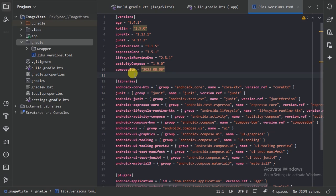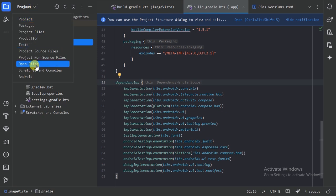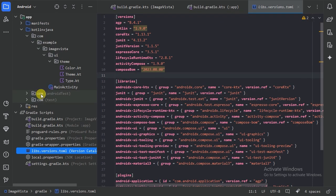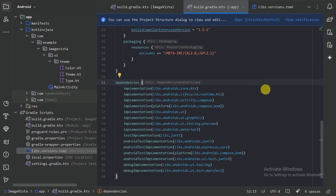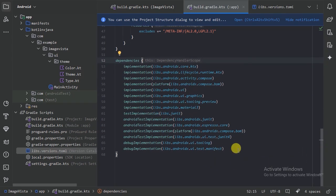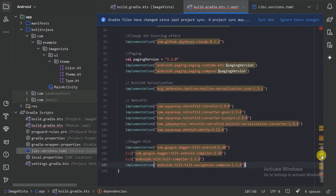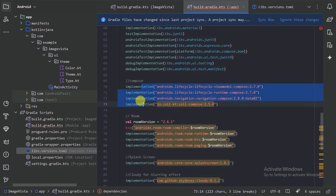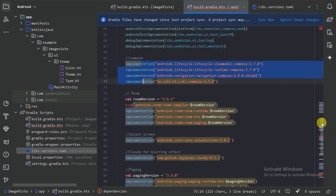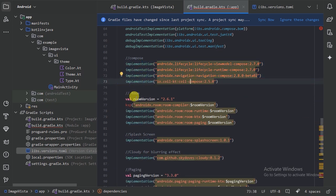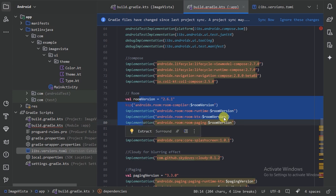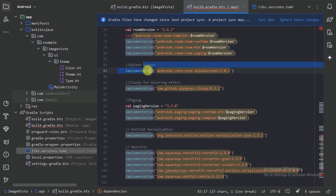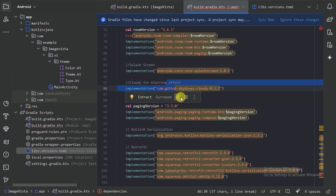Apart from the dependencies that came with the new project, we are also going to use some other libraries. Let's go to our module-level Gradle file and paste some more dependencies. These are the libraries we are going to use: Compose navigation, Coil for image loading, Room database, a splash screen library, and a blurring effect library.